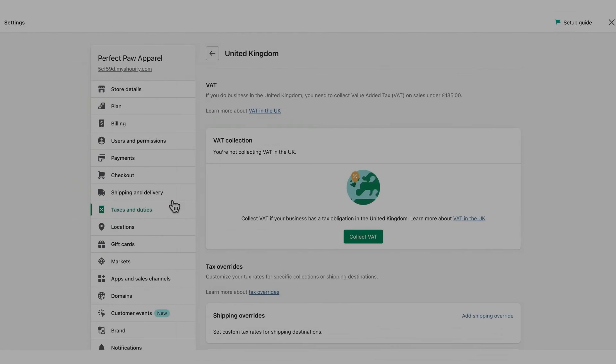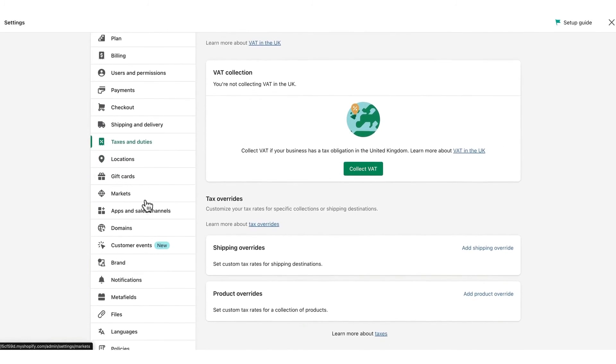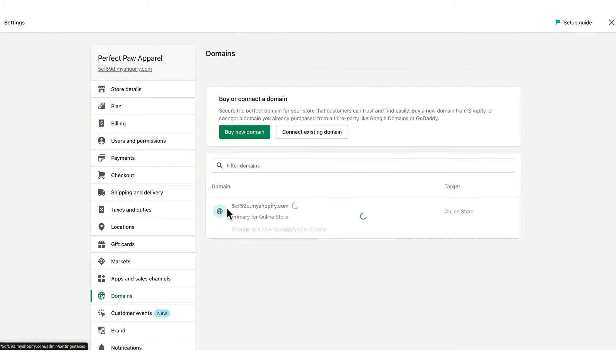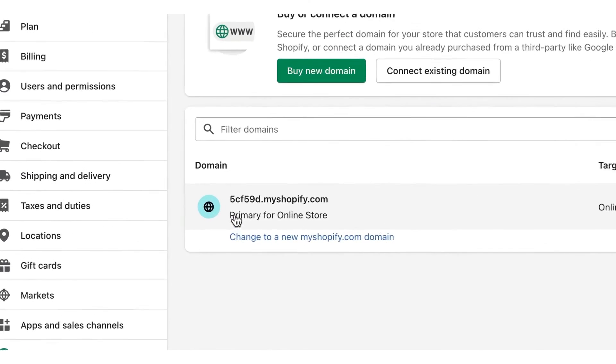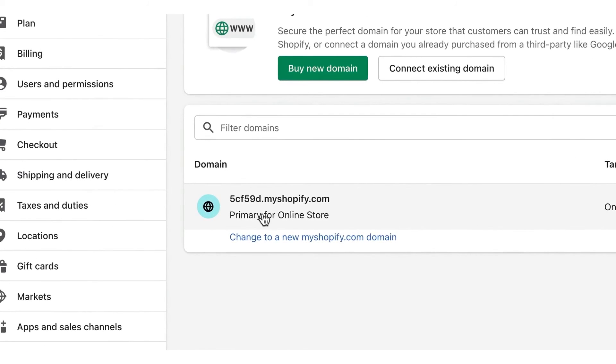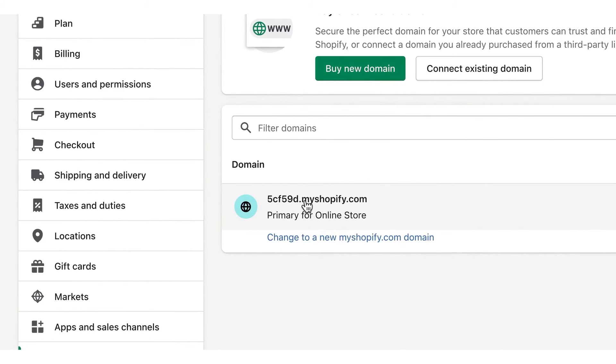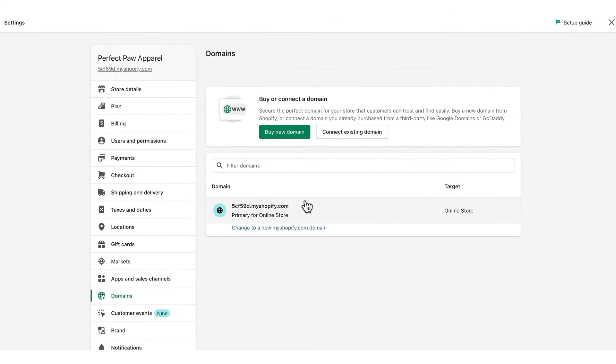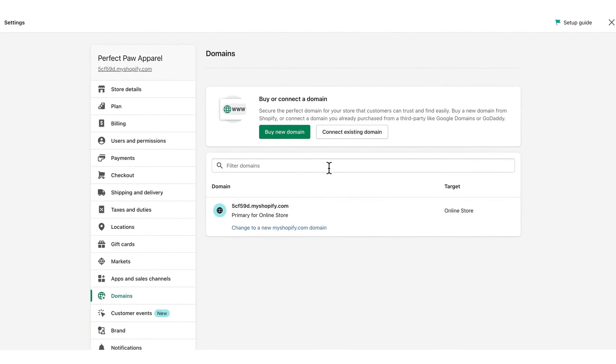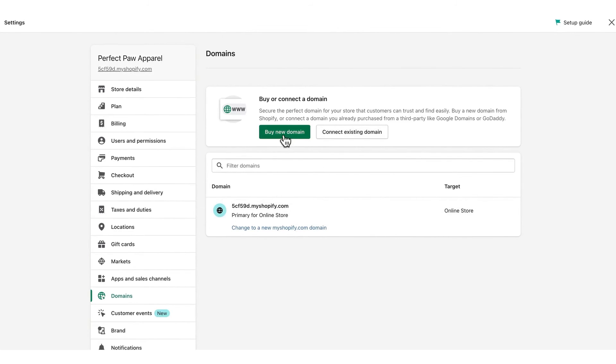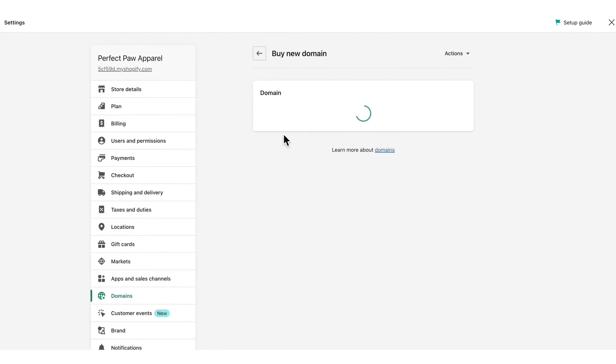Shopify is the best domain registrar if you're looking to set up an online store. This platform simplifies the often overwhelming process of setting up a website by consolidating various essential tools and services into one comprehensive solution. Creating an e-commerce website typically involves juggling multiple components such as securing a domain, finding a hosting service, designing the website, and integrating email and customer support functionalities.